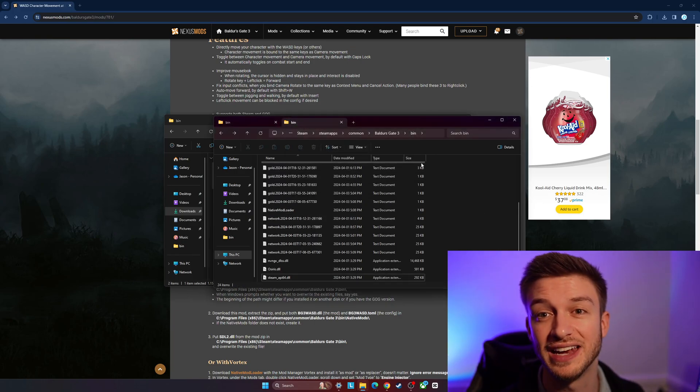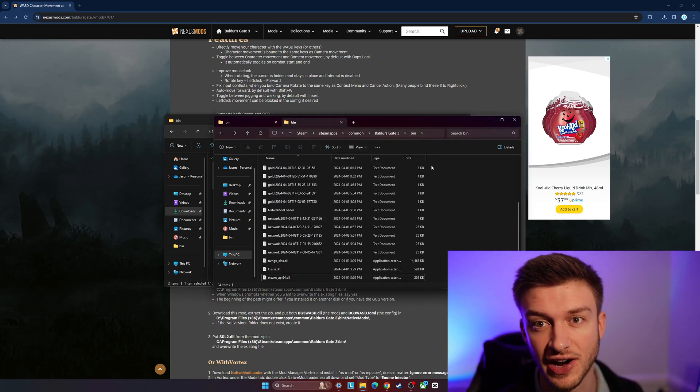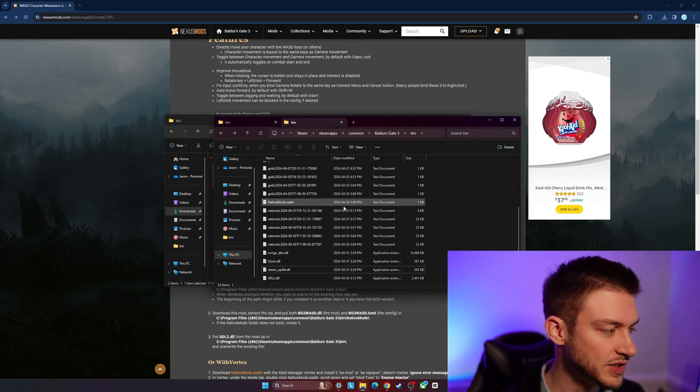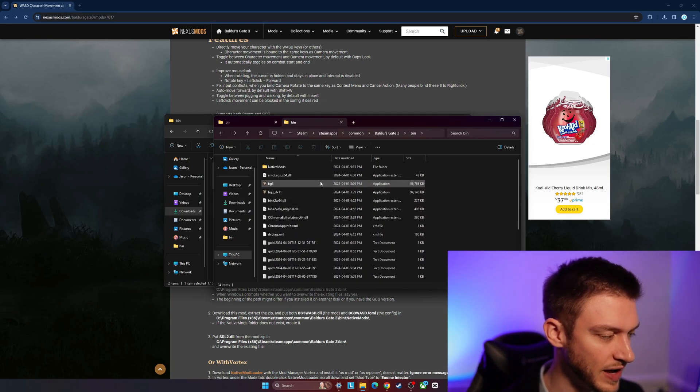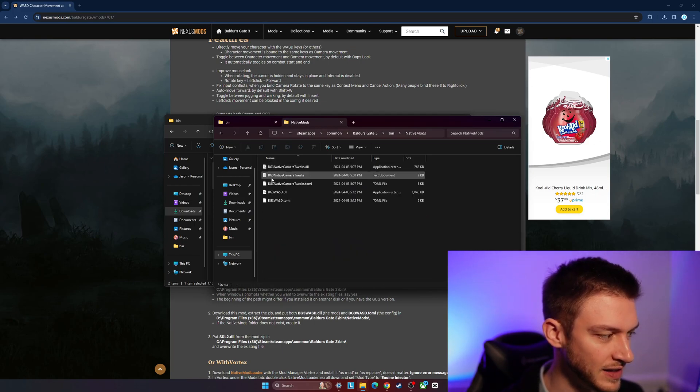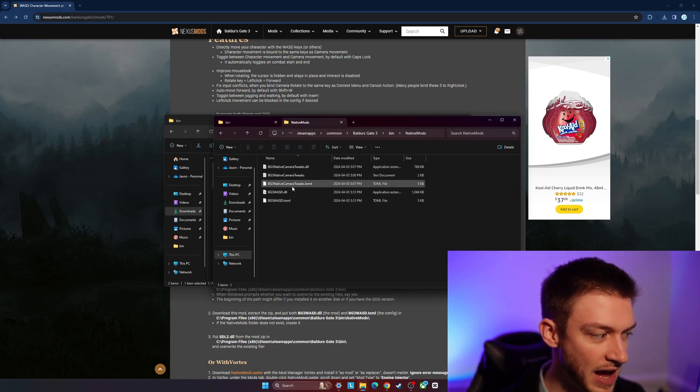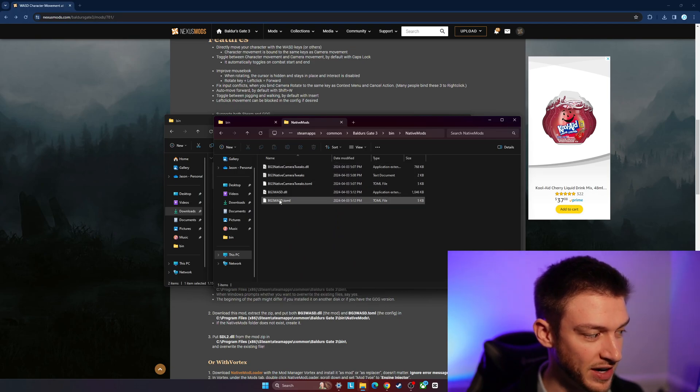Make sure you copy it and overwrite it. Once you have that there, we're going to have that new file in there, and then the native mods is going to have that. I have the camera tweaks already in here, but then these two WASD mods...